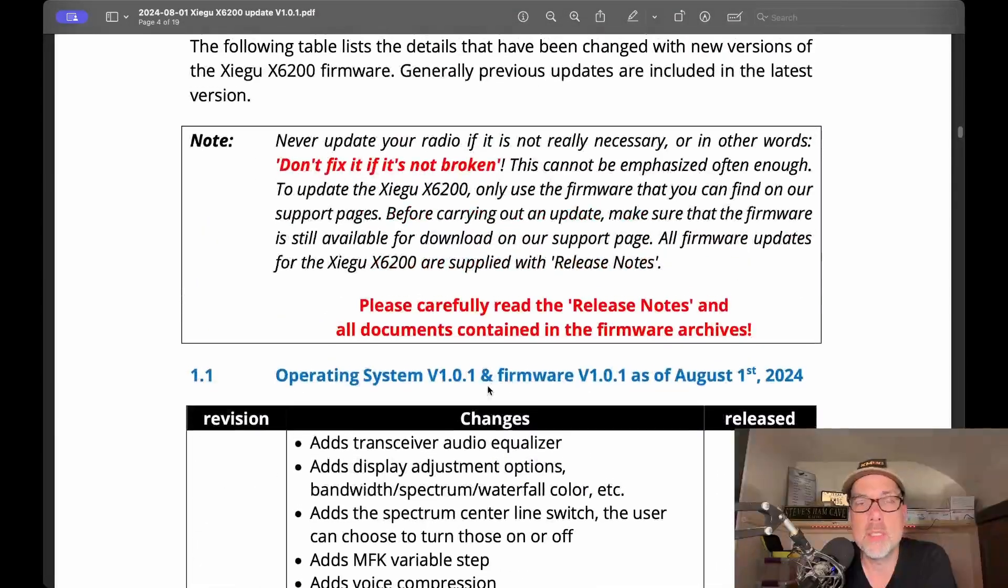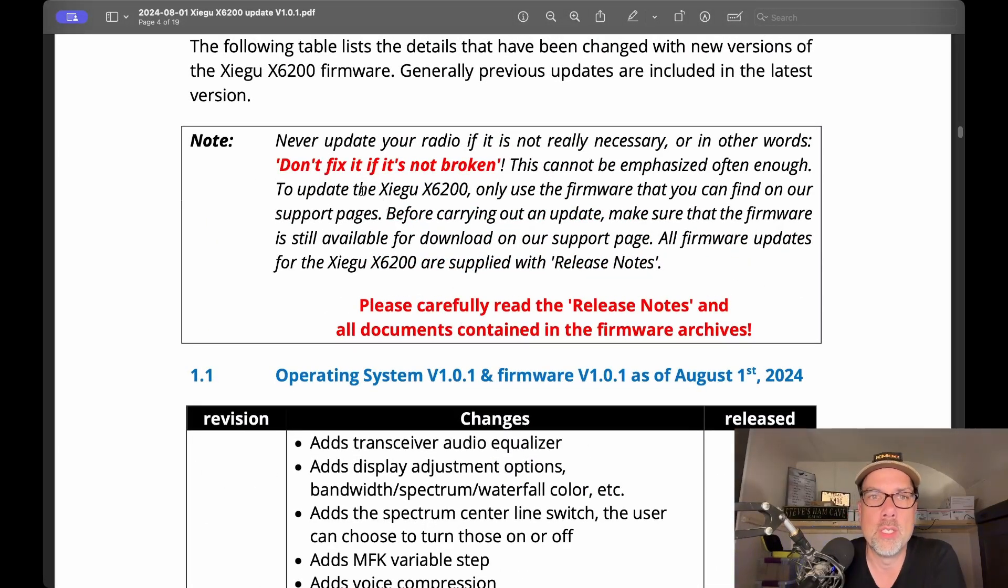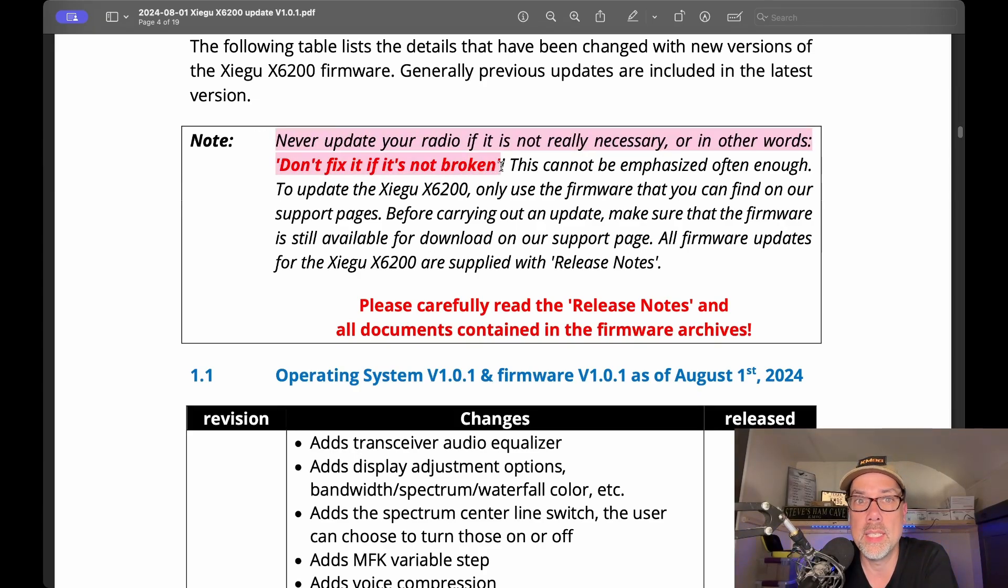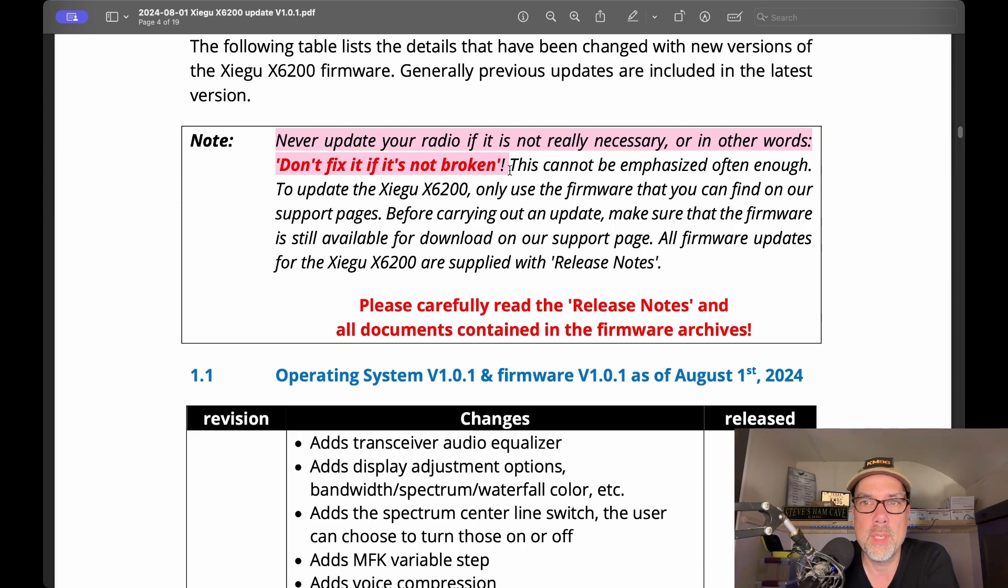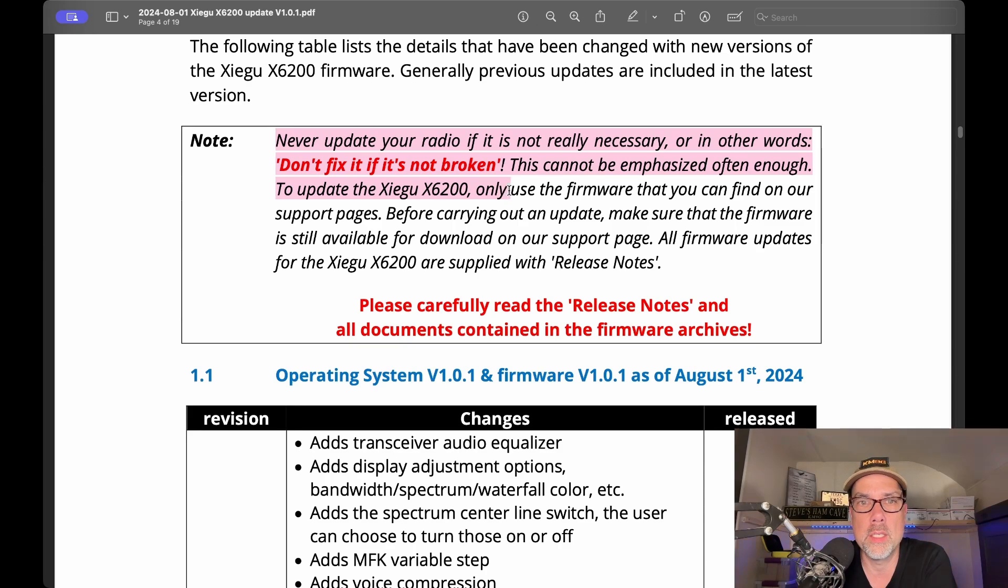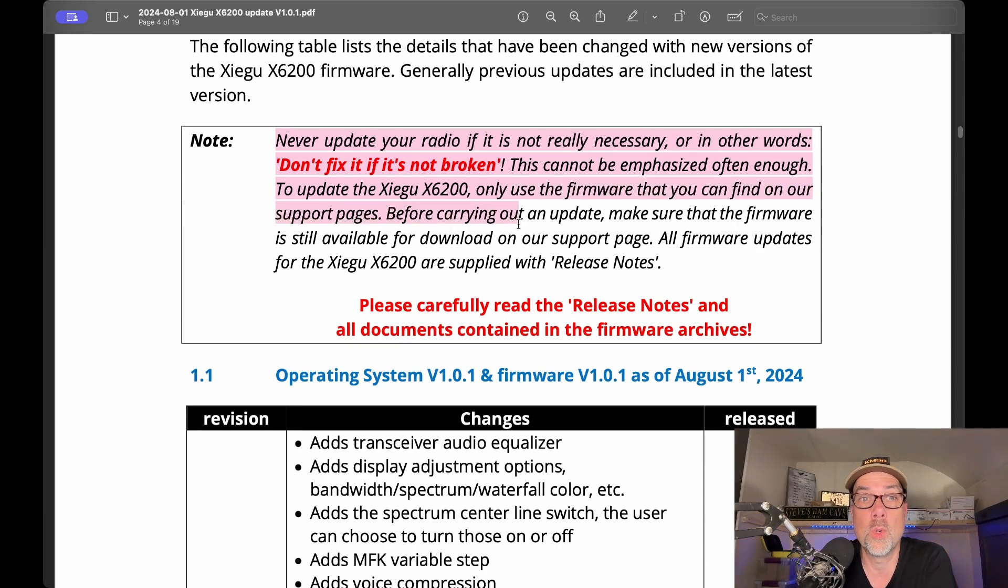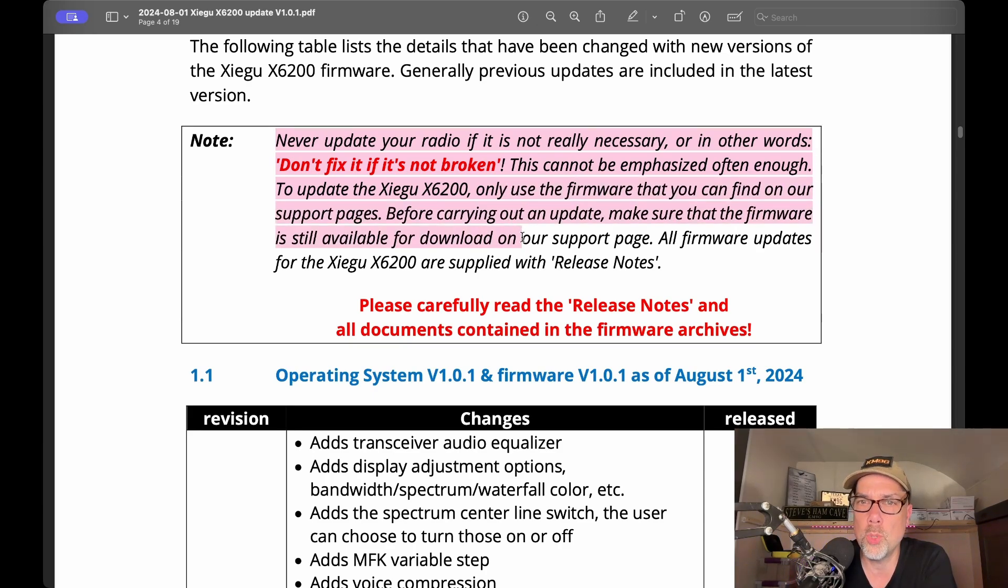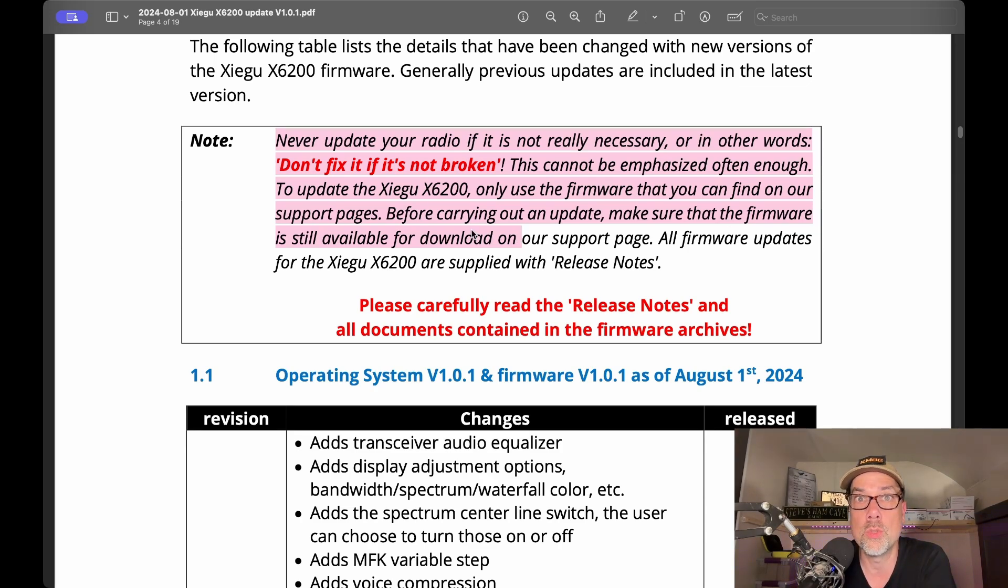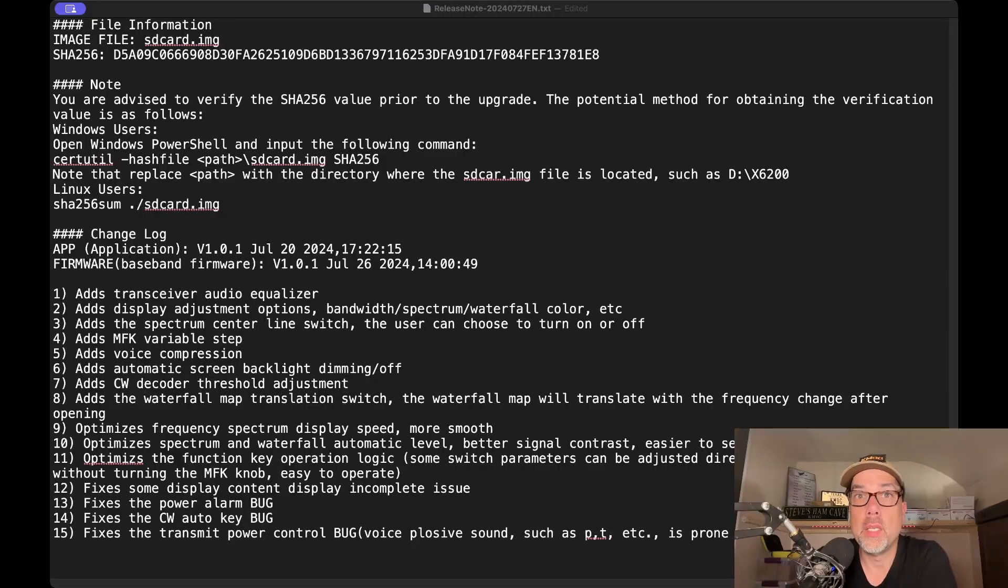So one of the things that they want to alert you to is never update your radio if it's not really necessary. In other words, don't fix it if it's not broken. If it ain't broke, don't fix it. This cannot be emphasized often enough to update the Zygu X6200 only using firmware that you can find on the Radiodity support pages. Before carrying on an update, make sure that the firmware is still available for download on our support page. All firmware updates for the Zygu X6200 are supplied with release notes, so carefully read those release notes.